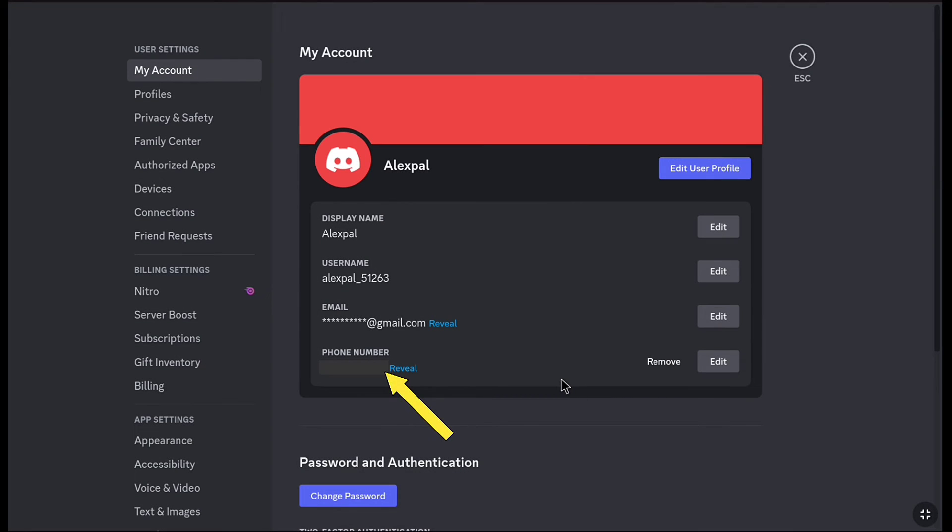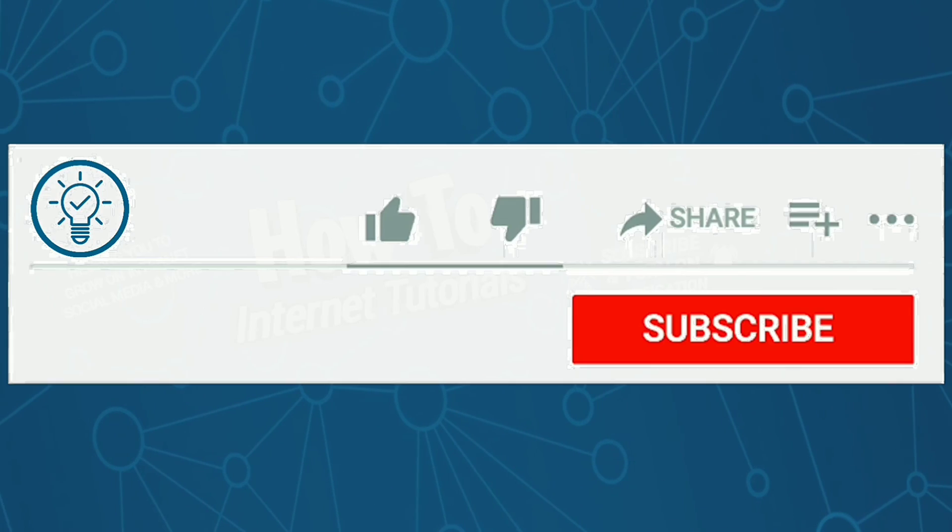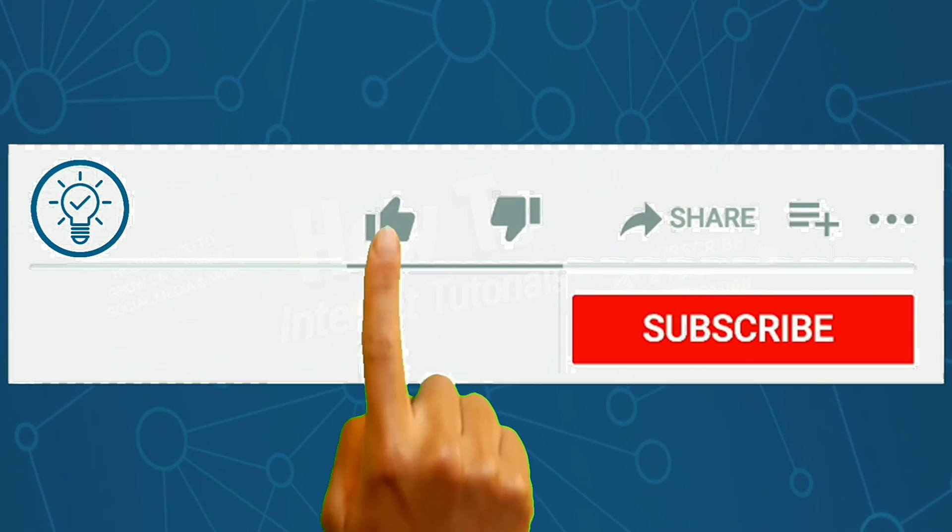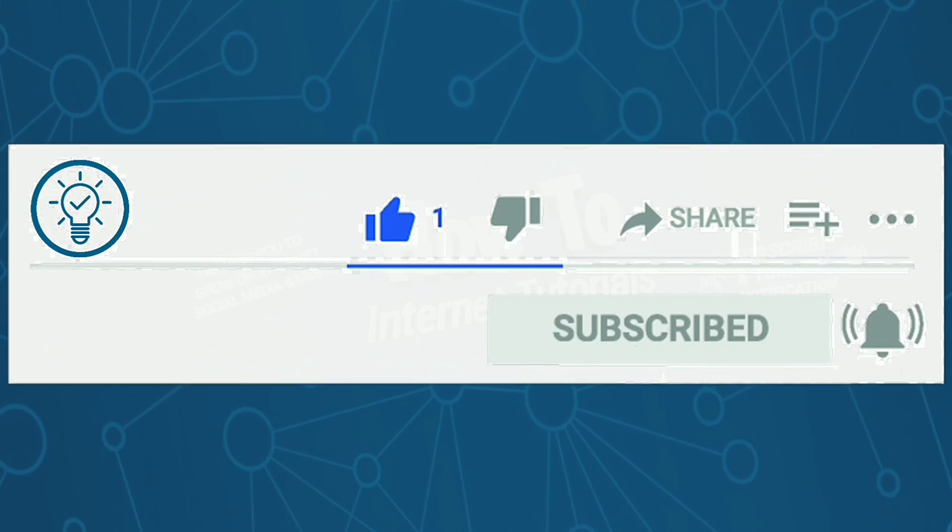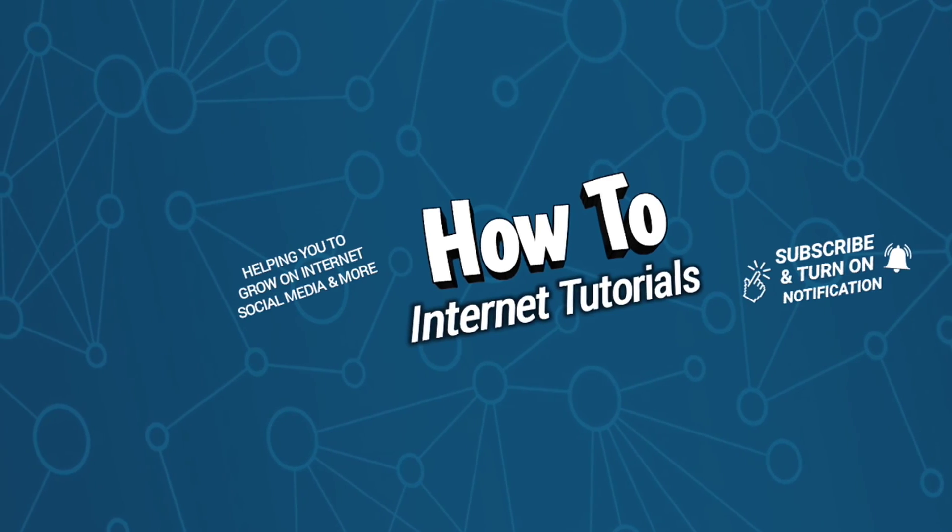And there it is! As you can see, I have successfully added the phone number on my Discord account. That's how you can add your phone number to Discord. If you found this video helpful, please hit that like and subscribe button. Thanks for watching.